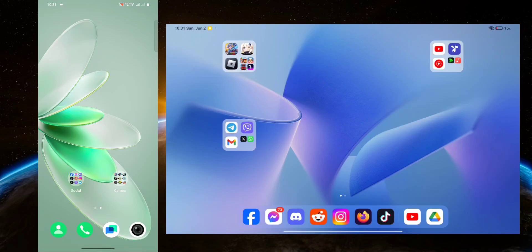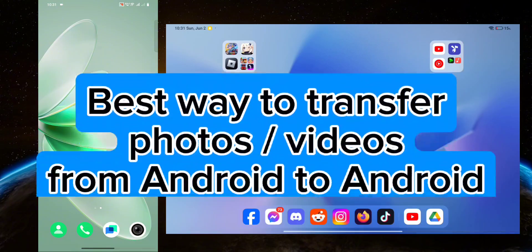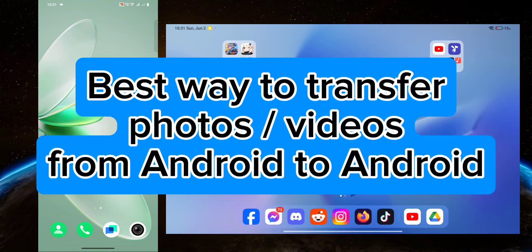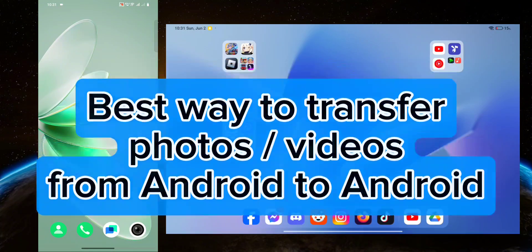Hello guys, welcome to Tech Tricks Tutorial. In this video, I will show you the best way to transfer photos from Android to Android. So let's get started.